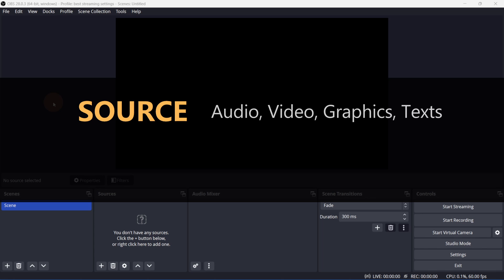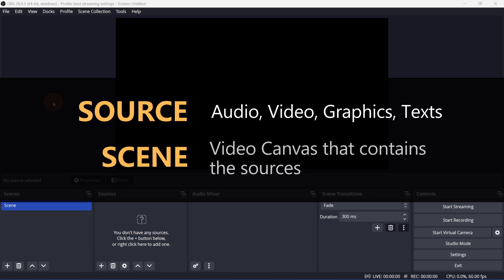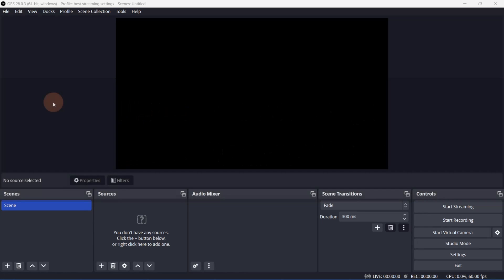A source is an audio, video, graphic or text element that you can add to your stream. All of these sources live inside a scene. Think of a scene as a video canvas. You can create multiple scenes and either reuse some of the same sources and change the layout, or you can create entirely new sources.